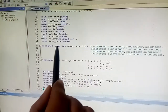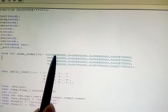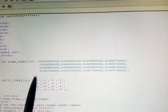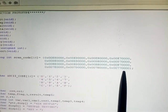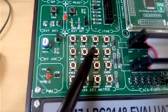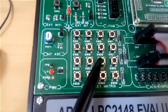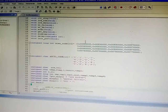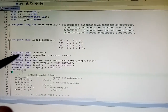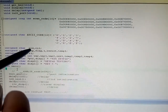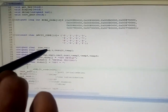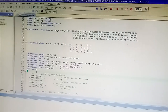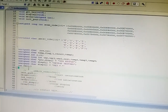We declare an unsigned long array where the task key values are converted from hexadecimal: 0 through 9 and A through F, representing the 16 keys of the 4x4 matrix. We also declare character variables for row and column for the 4x4 matrix, and initialize temp, flag, result, and temp1 variables. These are the declarations for the keypad matrix.